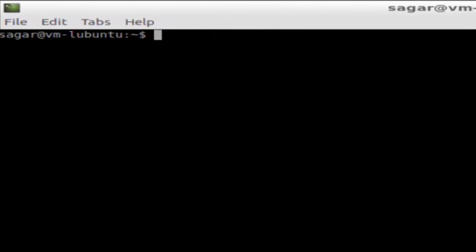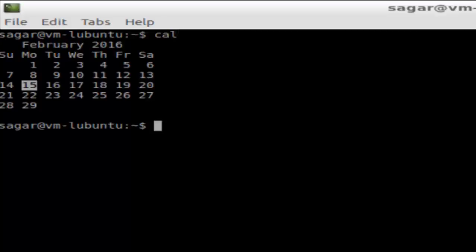Hi there, in this video I am going to explain how you can view the calendar for a specific month and year. For example, if you execute this command 'cal', it will display that the current month is February and year is 2016.